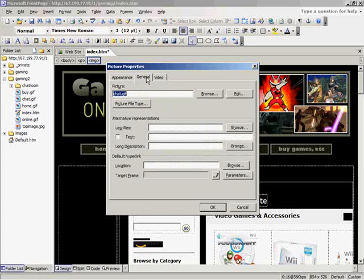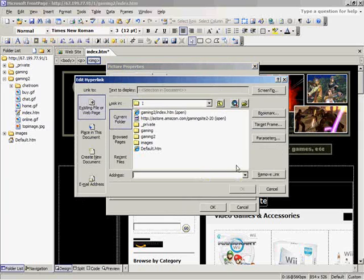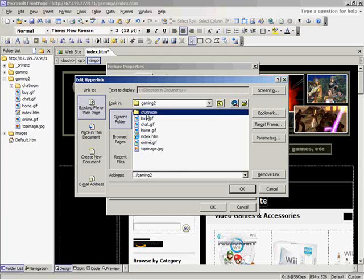And then I click on the general tab, go down to default hyperlink, and that's where we want it to link to. And choose browse, and then I want to find the home page of the chatroom, because that's what I want the button to open.